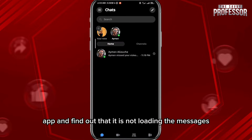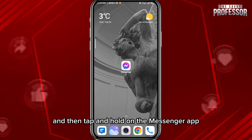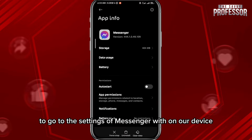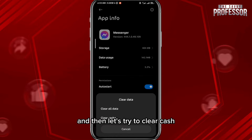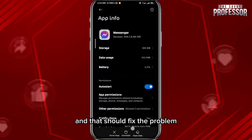If you open the Messenger app and find out that it is not loading the messages, the first fix is to quit the app, then tap and hold on the Messenger app icon, tap on App Info to go to the settings of Messenger on your device, and then clear cache and clear all data.